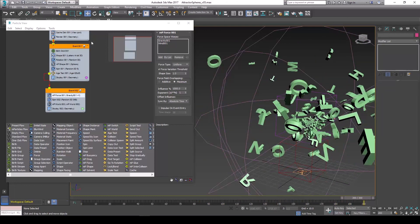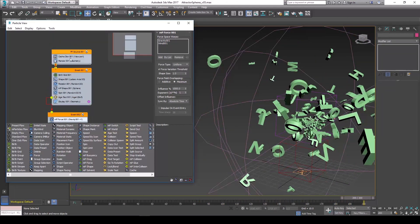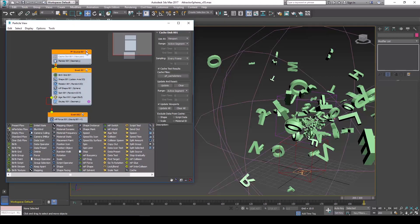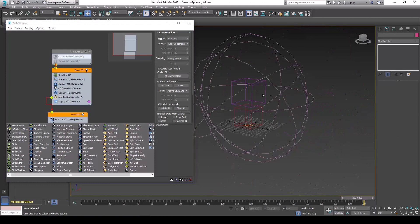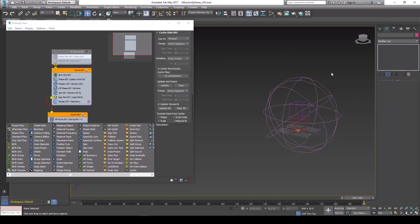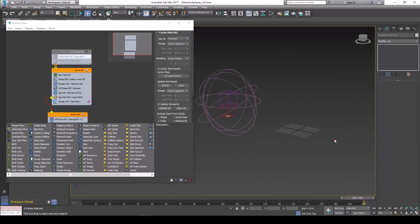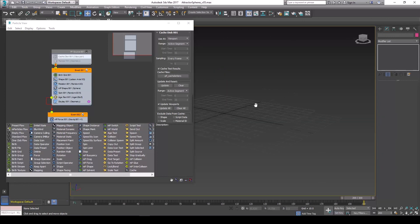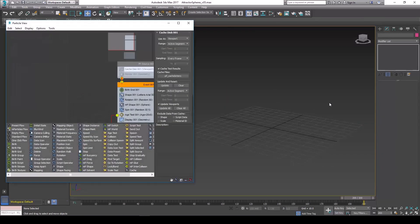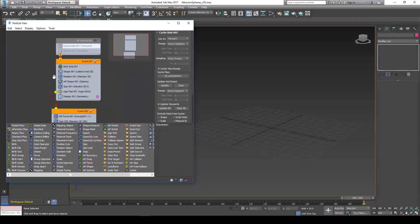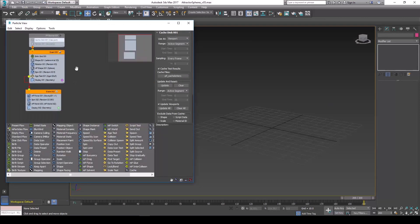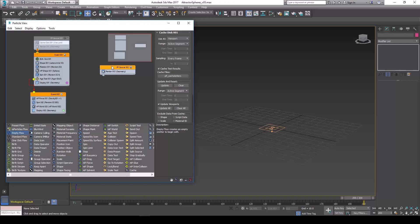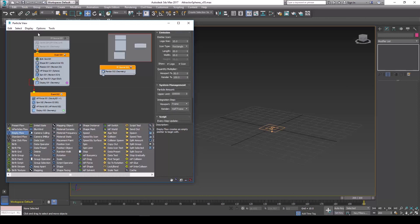I'm just going to turn off the cache modifier here and turn off this particle flow. Let's move this out of the way. So the first thing you're going to need in an empty scene: tap 6, the number 6, in order to bring up particle flow view. Create a new empty flow and then you're going to need a birth grid.